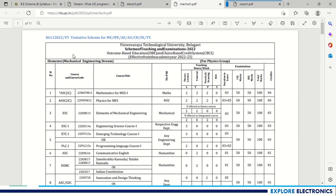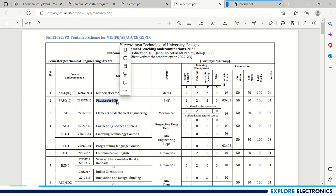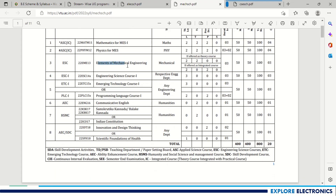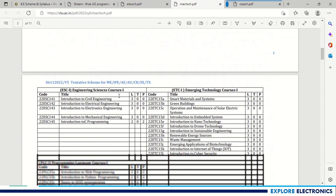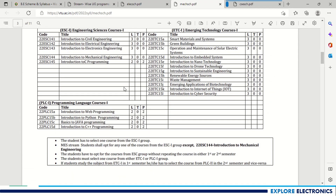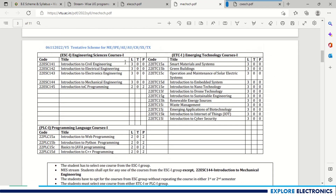For the Mechanical Engineering stream, the subjects are: Mathematics 1, Physics for Mechanical Engineering, and Elements of Mechanical Engineering as the mandatory third subject. Students also have to opt for the Emerging Technology course, Engineering Science course, and Programming Language course. The ESC, Emerging Technology, and Programming Language course lists are the same as for other streams.